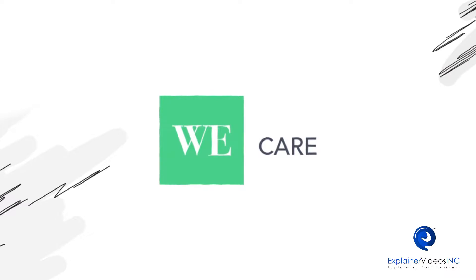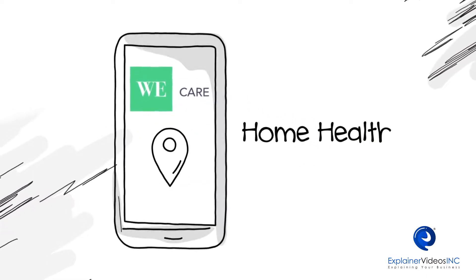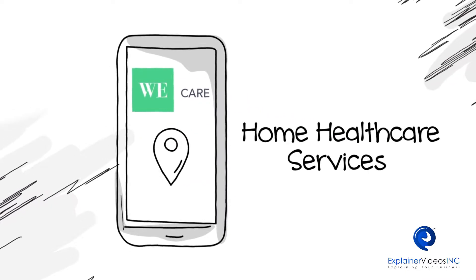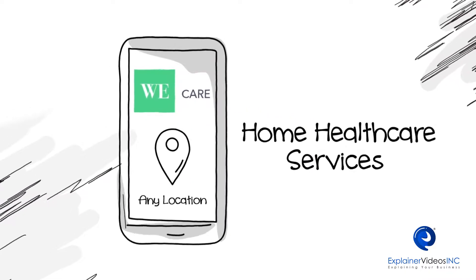Introducing We Care App, a mobile app that offers home health care services instantly at any location.